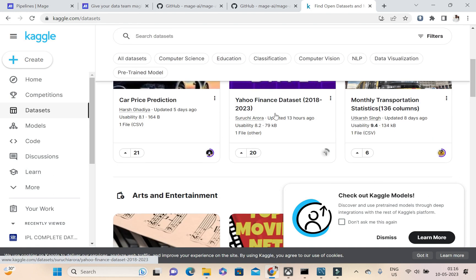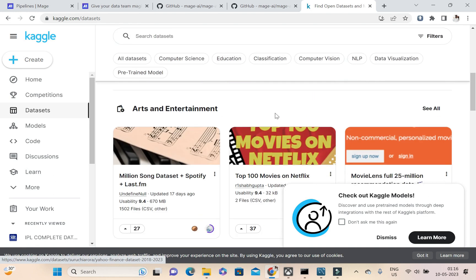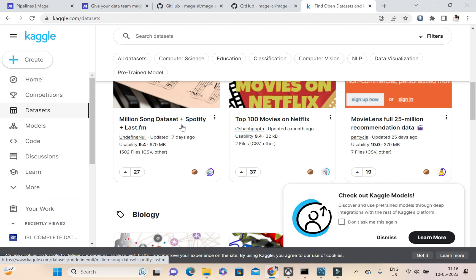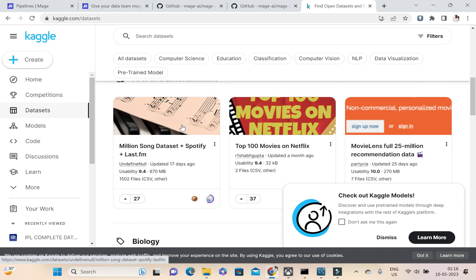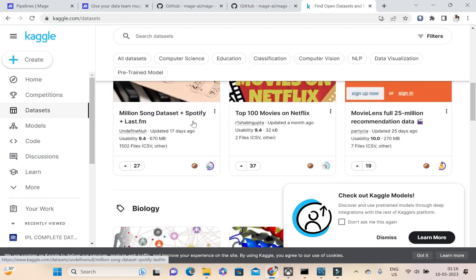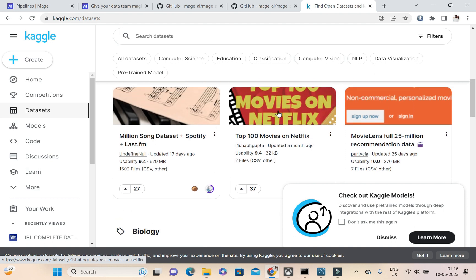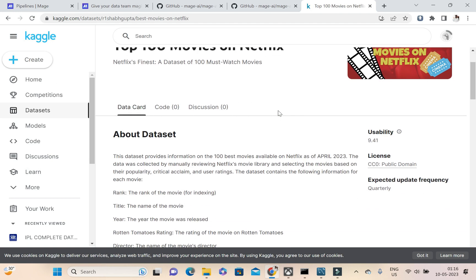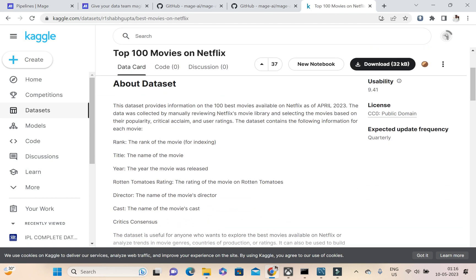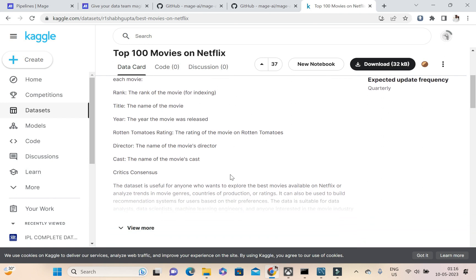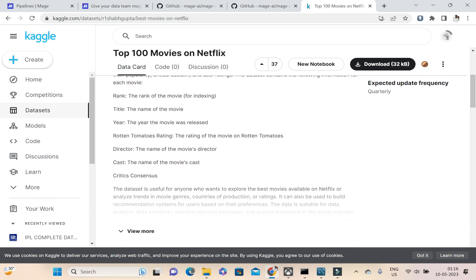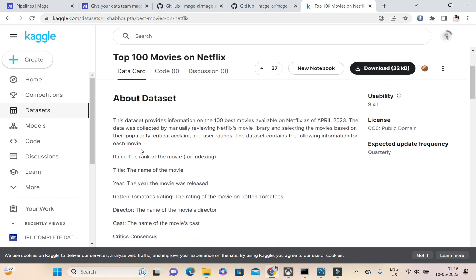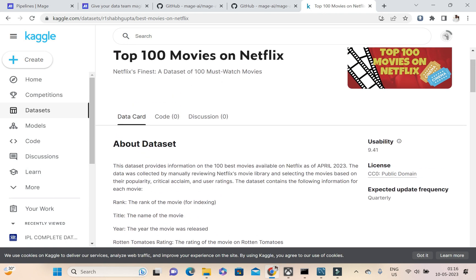Here we can see a lot of datasets are there. Let me take something interesting like, okay, this is top 100 movies on Netflix. So this is having the director here, everything.